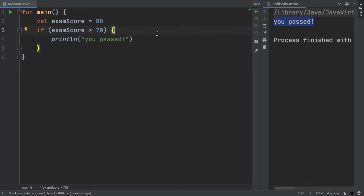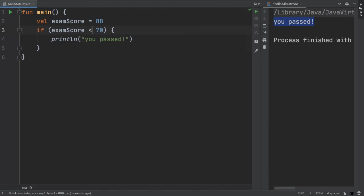The statement we're evaluating here can be anything with a true or false return value. So for example, we could do exam score greater than 70, greater than or equal to, less than, less than or equal to, equal to, or not equal to a value.